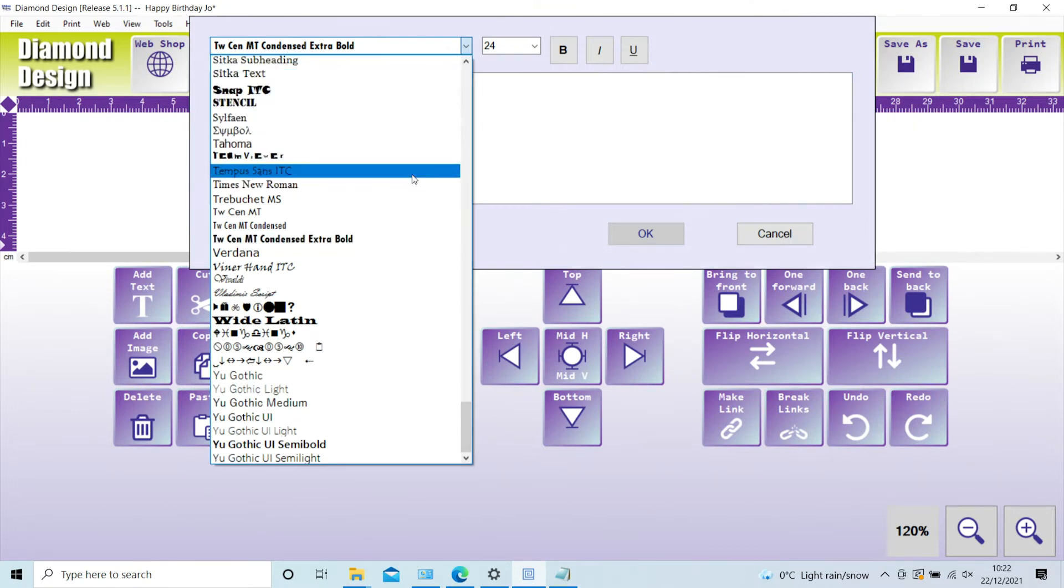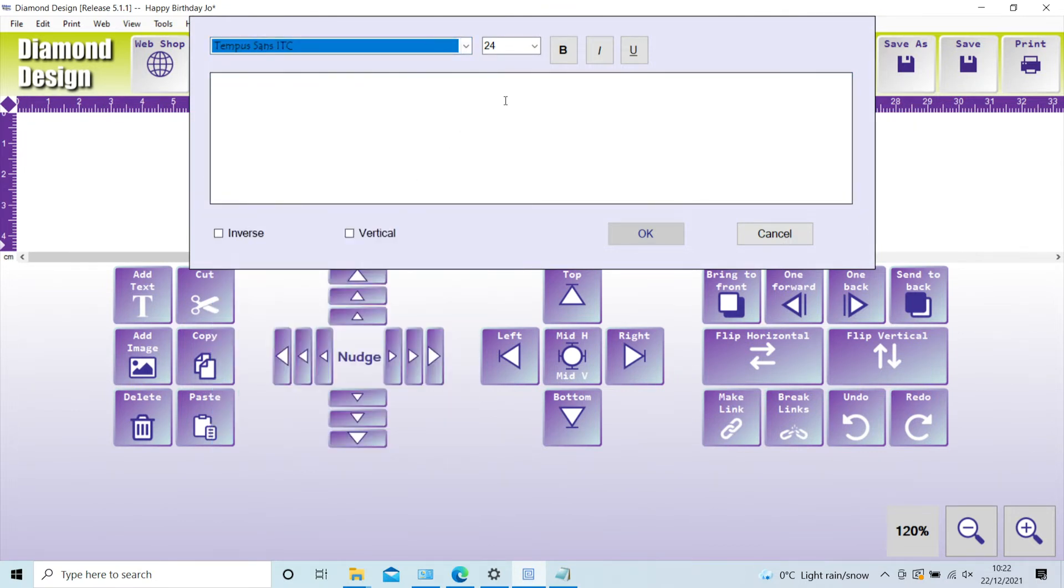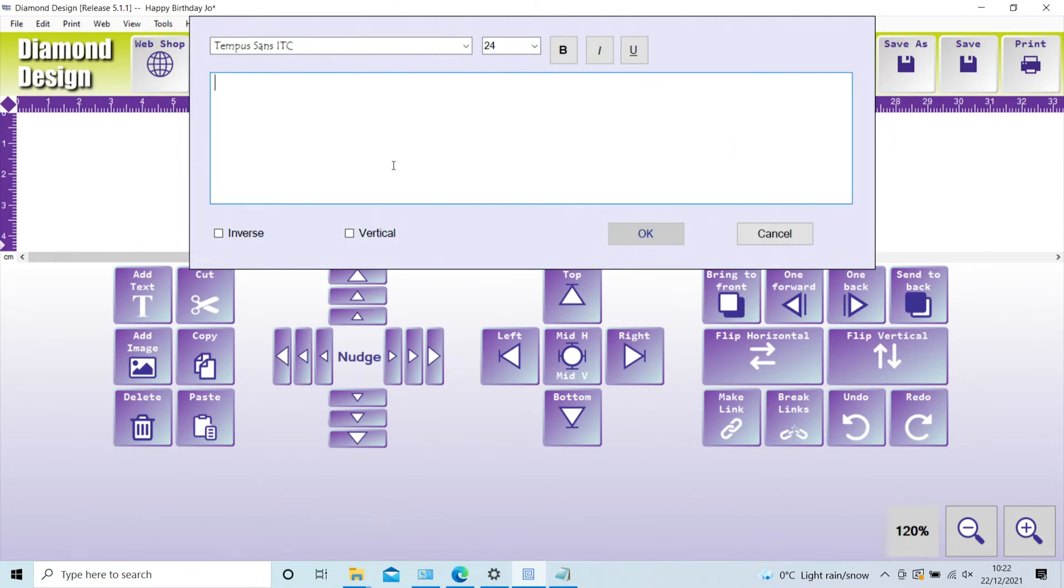You can also select font size, make it bold, italic, or underlined by using any of the icons above. Remember you can add as many lines and styles of text as you want.